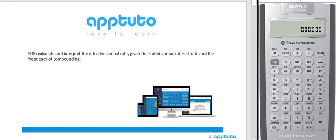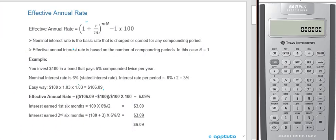This LOS is to calculate and interpret the effective annual rate given the stated annual interest rate and the frequency of compounding. The nominal interest rate is the basic rate that is charged or earned for any compounding period. The effective annual interest rate is based on the number of compounding periods. In the example below, we're investing $100 in a bond that pays 6% — that's the nominal interest rate — but it's compounded twice per year, so we have to figure out what the effective rate is.